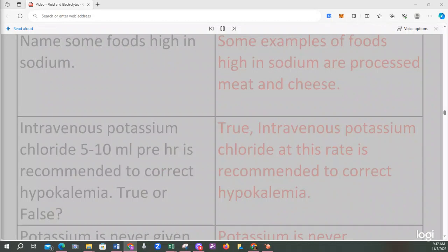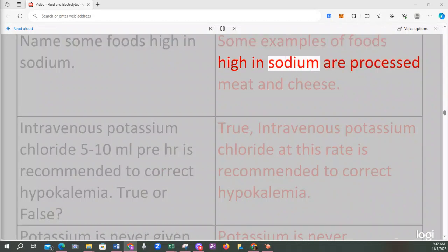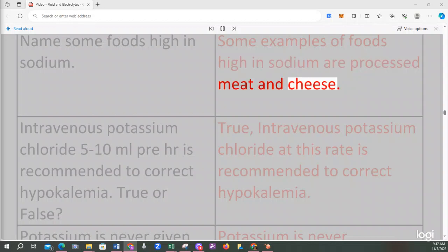Name some foods high in sodium. Some examples of foods high in sodium are processed meat and cheese.